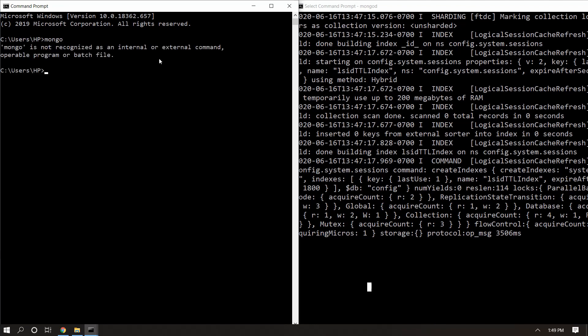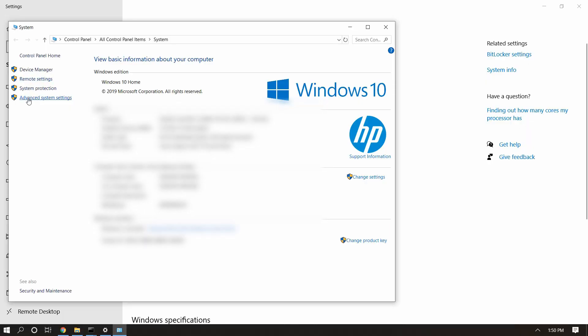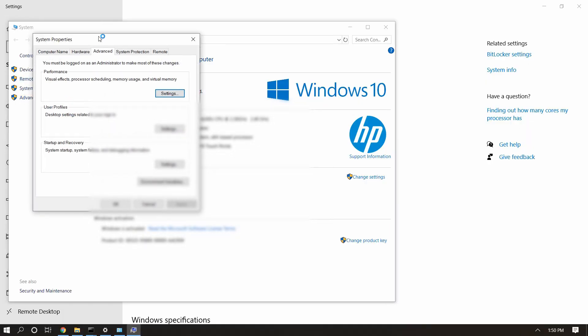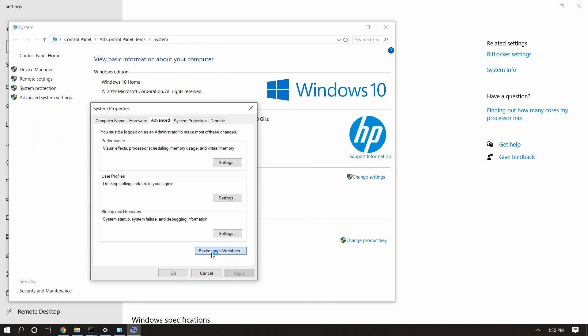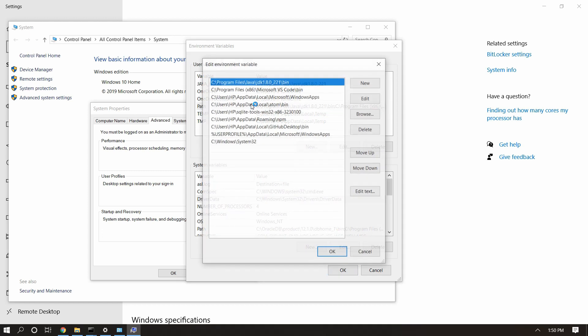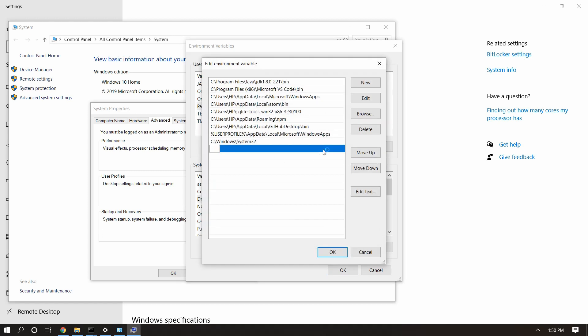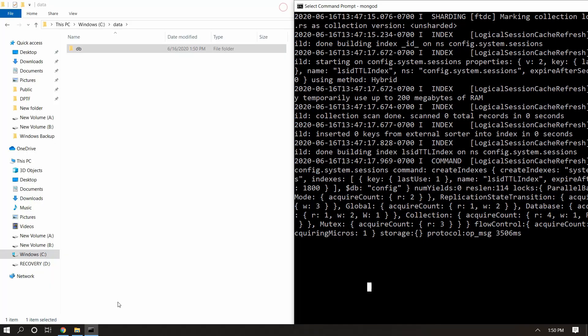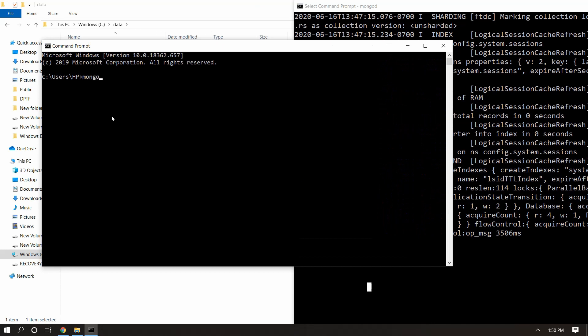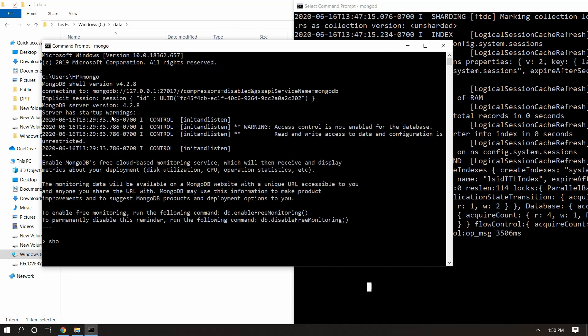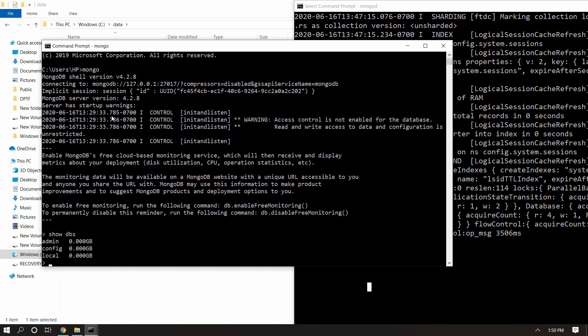Going to that location every time is not convenient, so we can register this path with a system environment variable. To do that, open the System menu from Control Panel, open Advanced System Settings, open Environment Variables, find the Path variable and double-click on it, and add the bin folder path. Hit OK and finish. Now close the old Command Prompt window, open a new one, fire the 'mongo' command, and it works. This way we can register our path with the environment variable.